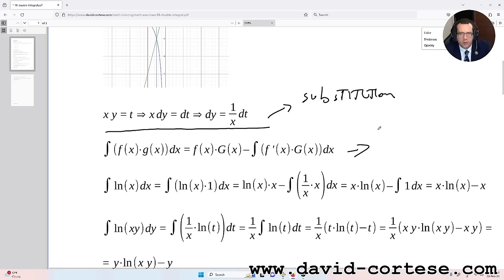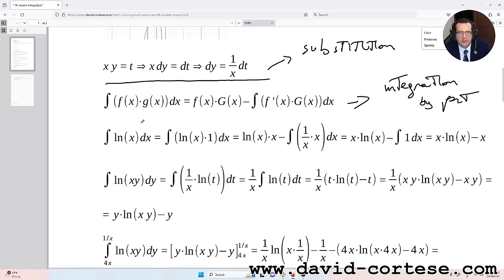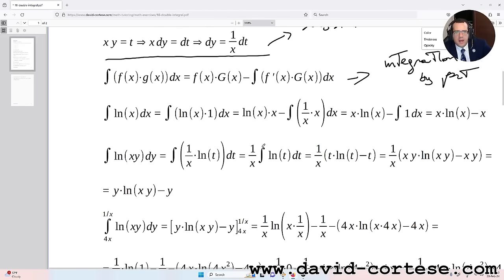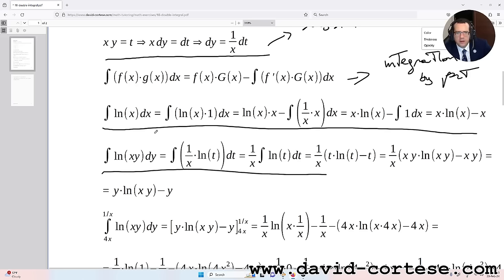This is the formula for integration by parts, which is fundamental for the solution of this exercise. The integral of f(x)·g(x) dx equals f(x) times the primitive of g(x) minus the integral of f'(x) times the primitive of g(x) dx. We know that the integral of ln(x) follows from these steps.